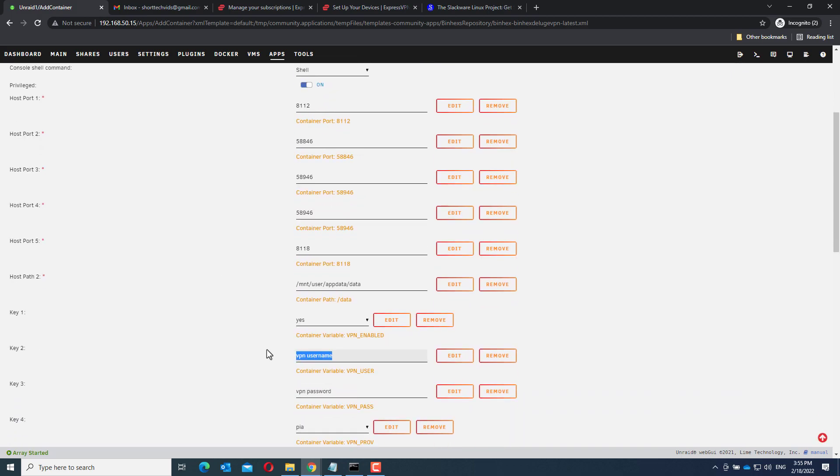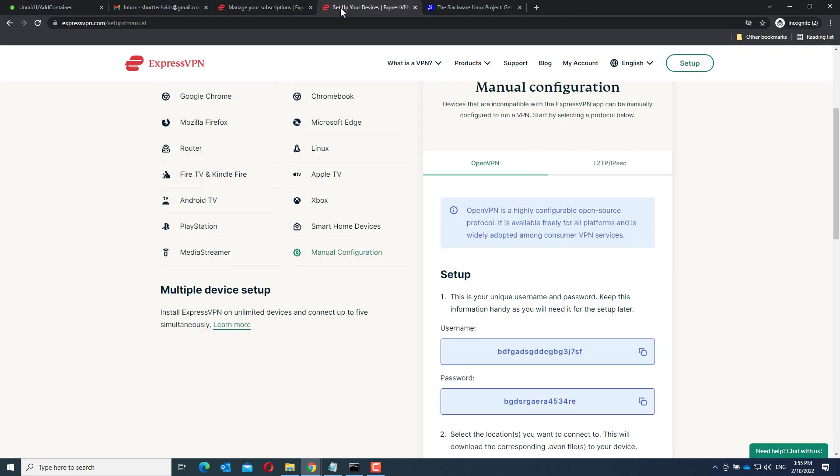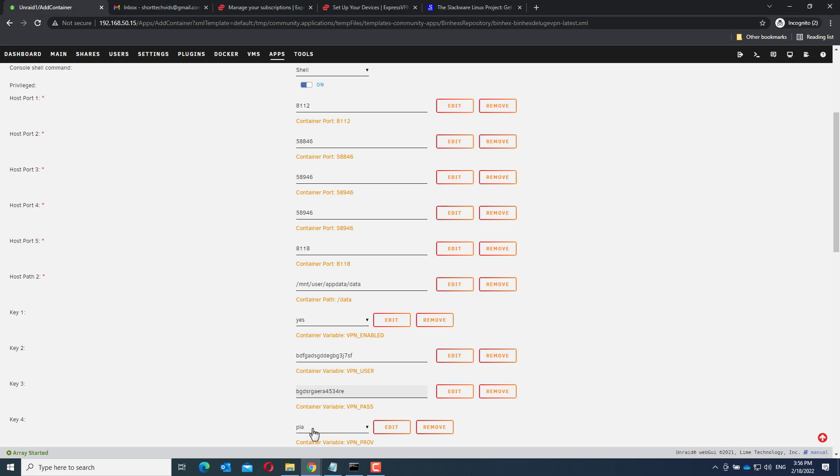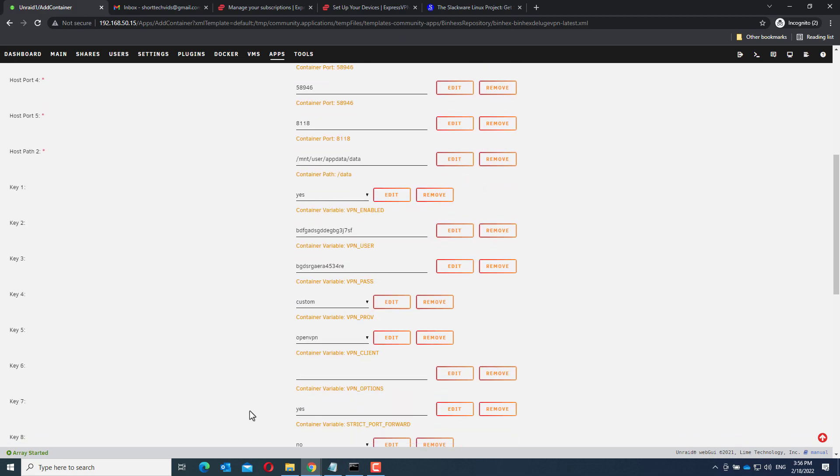Now, look for the VPN username field and paste in the VPN username. Do the same for the VPN password. Now, go to Key4 and choose Custom.